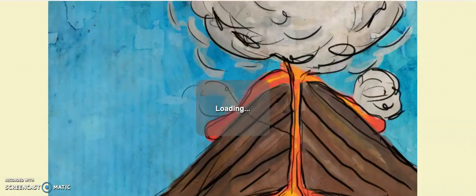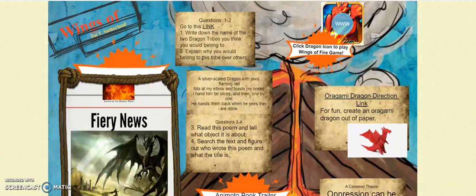First, students created a Glog to store all of their assignment artifacts, including research, images, and links. Within the Glog, students created a book trailer using Animoto.